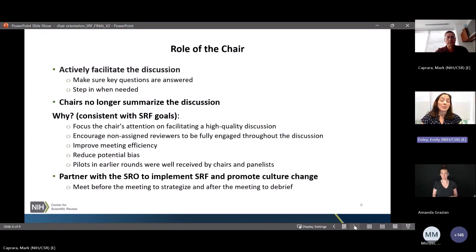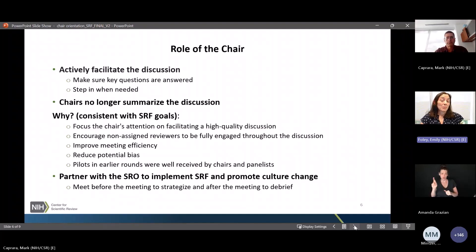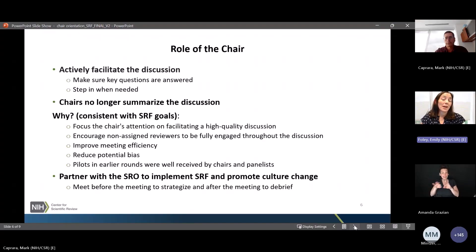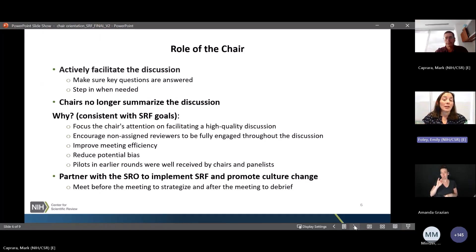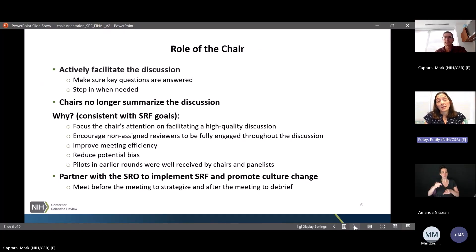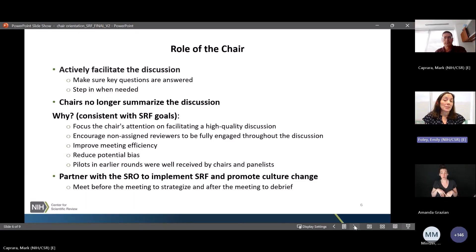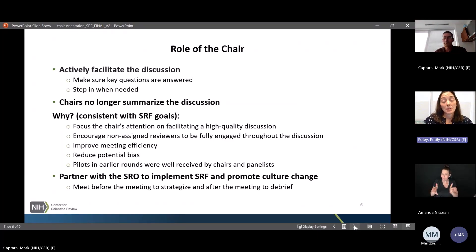The other role for chairs this round is to help promote the cultural changes associated with SRF, in partnership with the SRO. Key culture changes include a binary rating for investigator and environment to reduce the effect of reputational bias. This won't be a one-and-done change — it will need to be reinforced during study sections, and chairs along with SROs can play a key role in implementing this fairly and consistently.